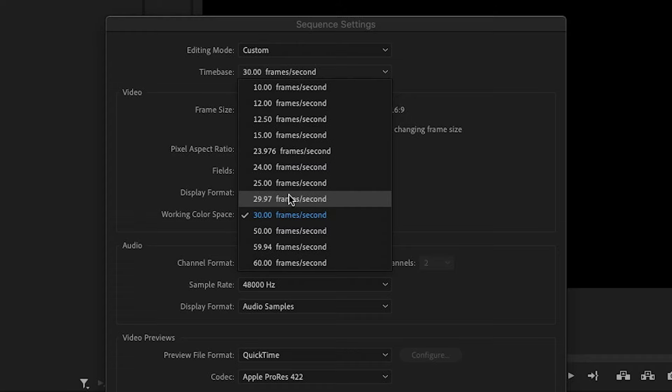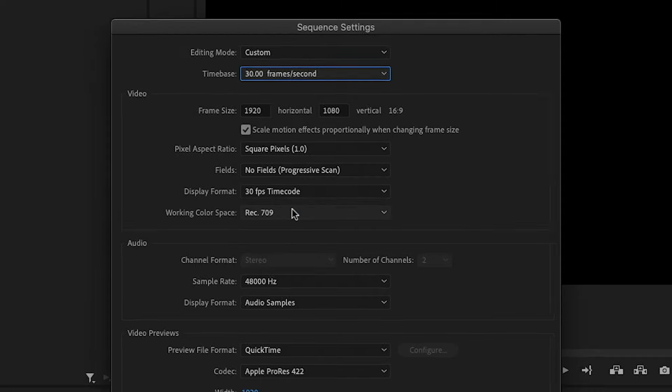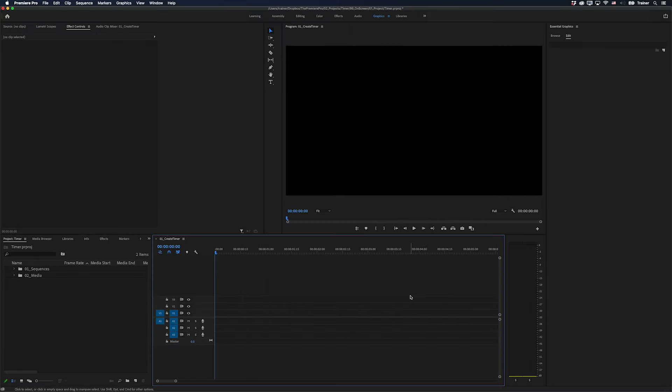You want to start in something with a full frame rate, like 30 frames per second. You will be able to just copy this graphic over to those sequences later. But to start with, you want to be in a full frame rate.